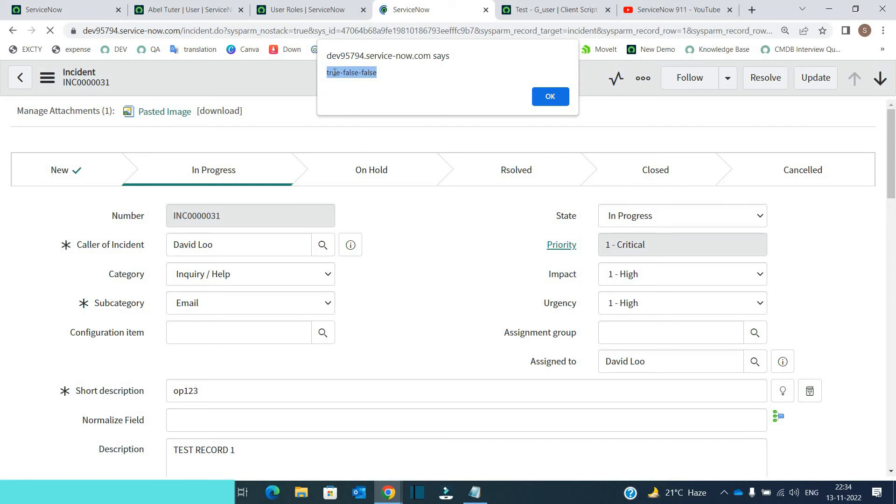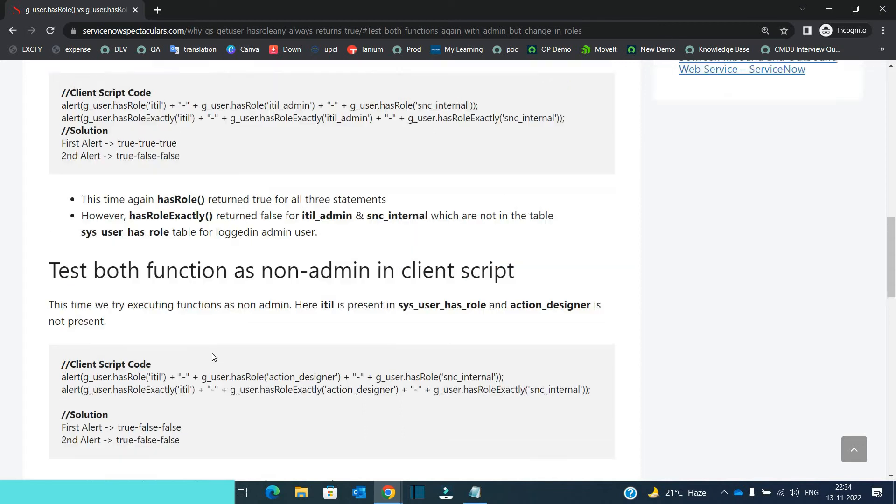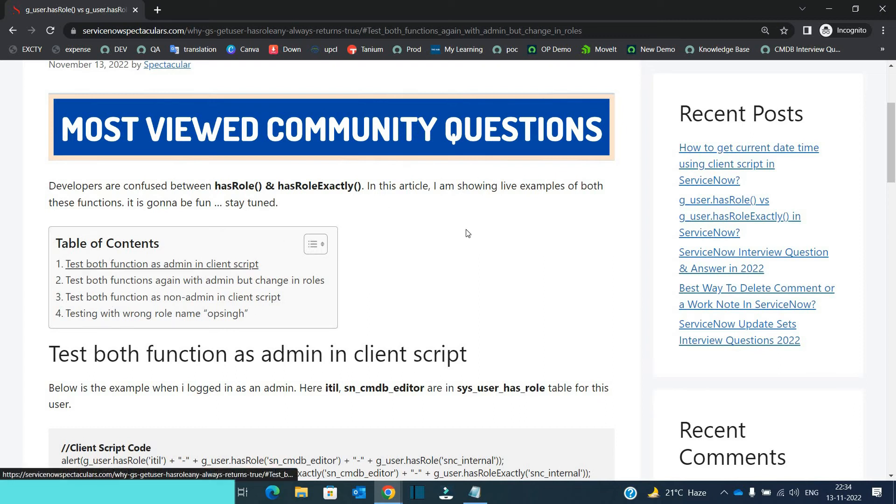The only problem lies when you have the admin role. So you have to be very careful when you use this function. Because it may impact when you are admin. Otherwise it is working as simple as that. So you can go through this article in a more detailed manner. Every aspect is being explained here properly.